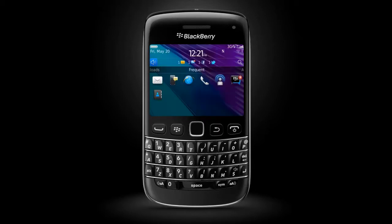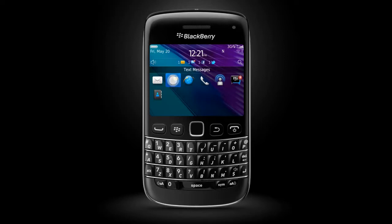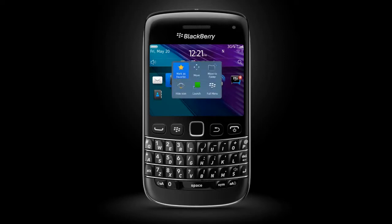Your BlackBerry smartphone's operating system also offers easy access to options with pop-up menus. To invoke a pop-up menu, tap and hold the screen — for example, over an application icon. Pop-up menus for applications allow you to mark it as a favorite, move it to a different position, move it to a folder, hide it from view, launch the app, or launch the full menu.